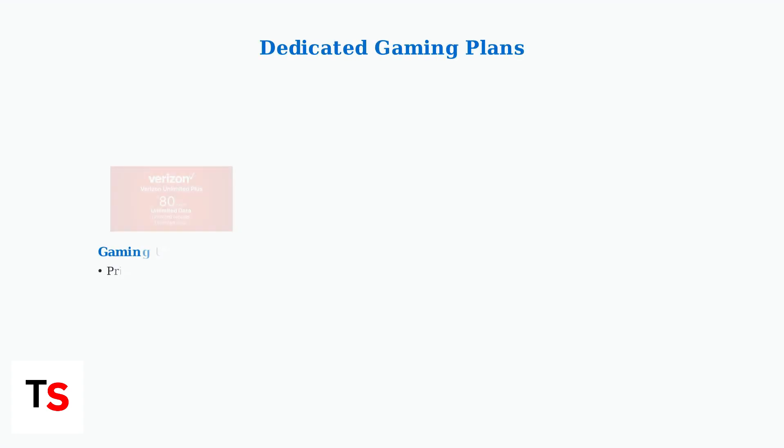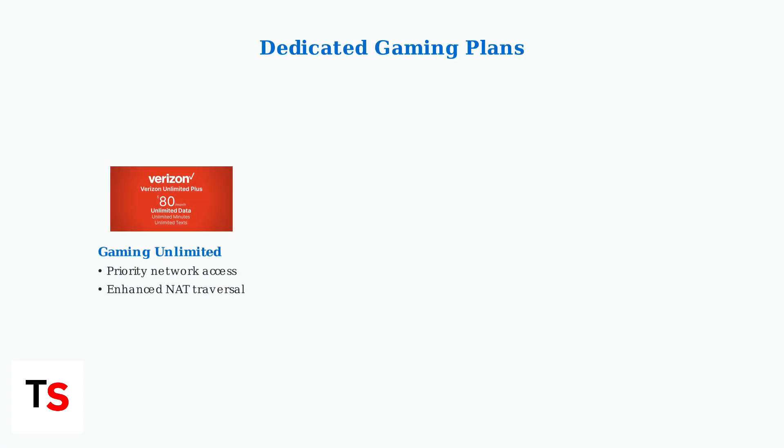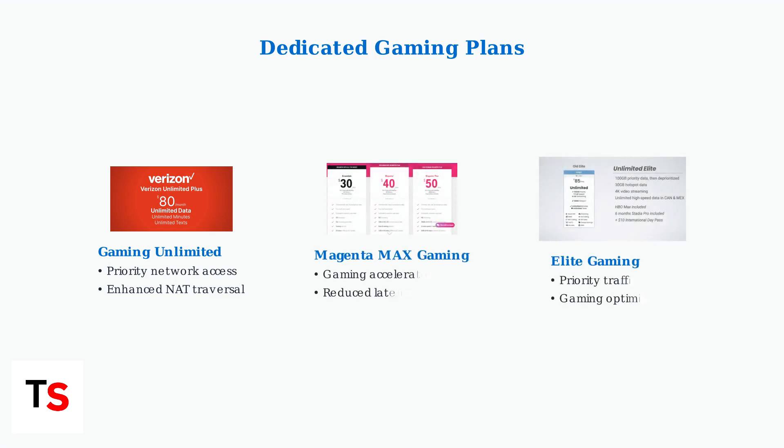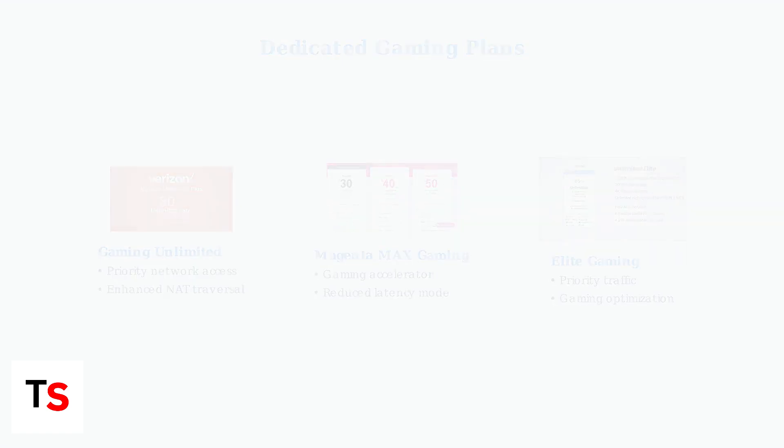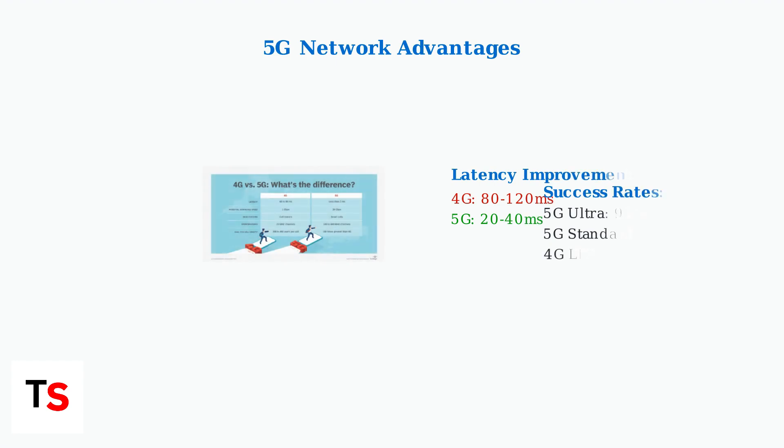Dedicated mobile gaming plans offer optimized network settings and priority traffic routing. Major carriers provide specialized plans designed for gaming devices like the PlayStation Portal. T-Mobile offers Magenta Max gaming with reduced latency features, while AT&T provides elite gaming packages with optimized routing for console connectivity.